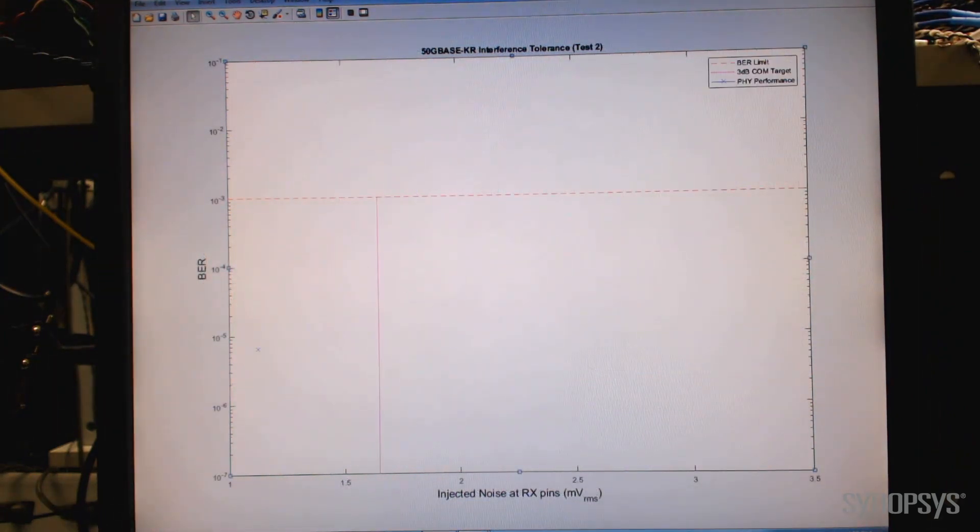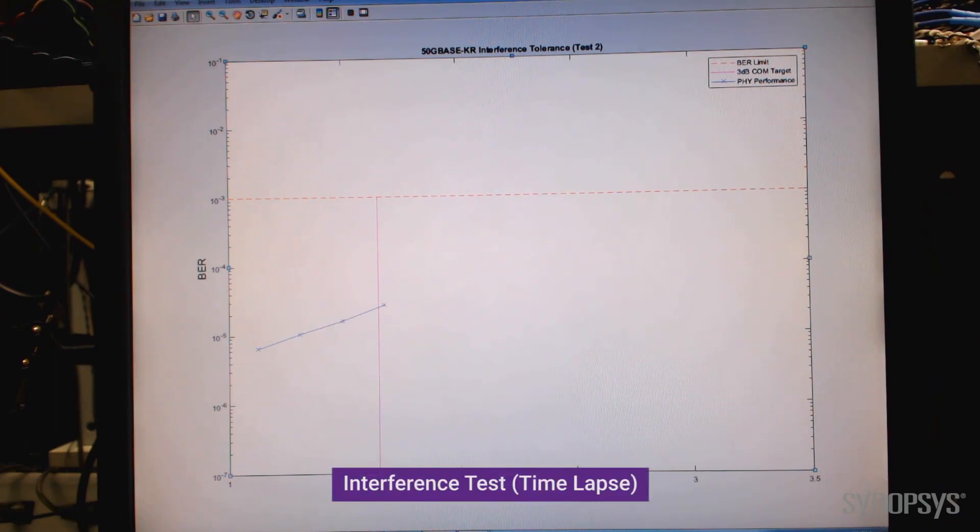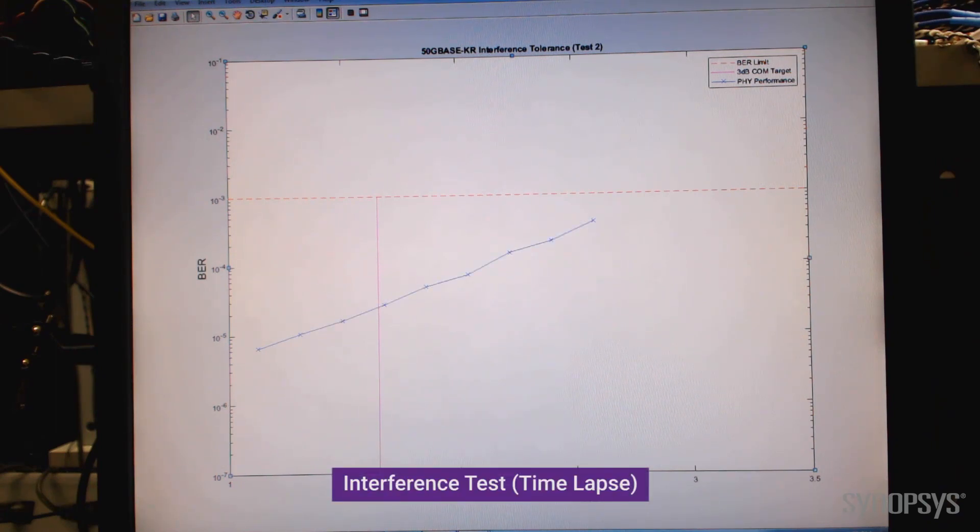The interference tolerance test stresses the receiver in the presence of noise or crosstalk, and far exceeds the specification limits.